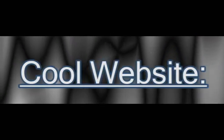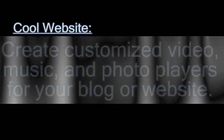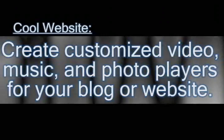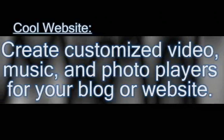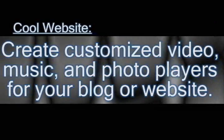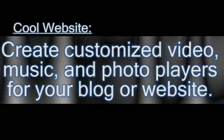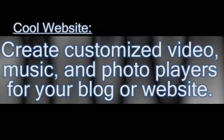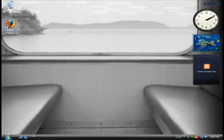In this video I'm going to show you how you can create pretty cool looking customized video players or music players or a slideshow gallery.